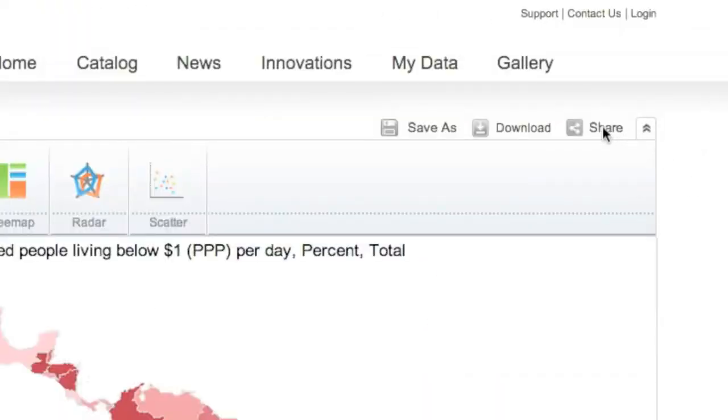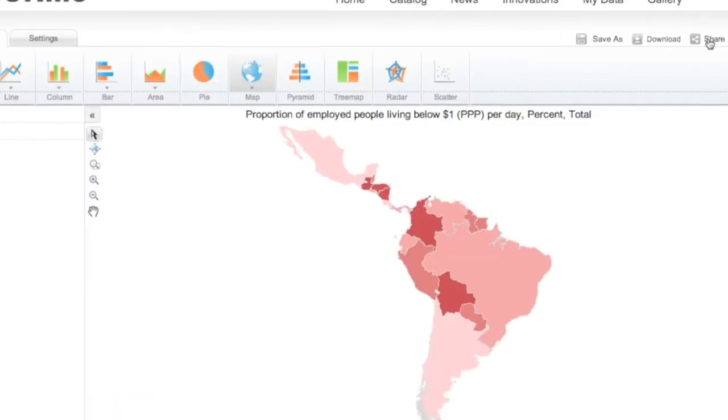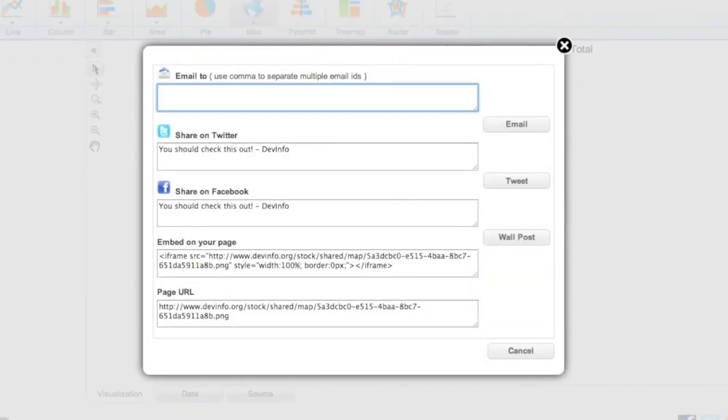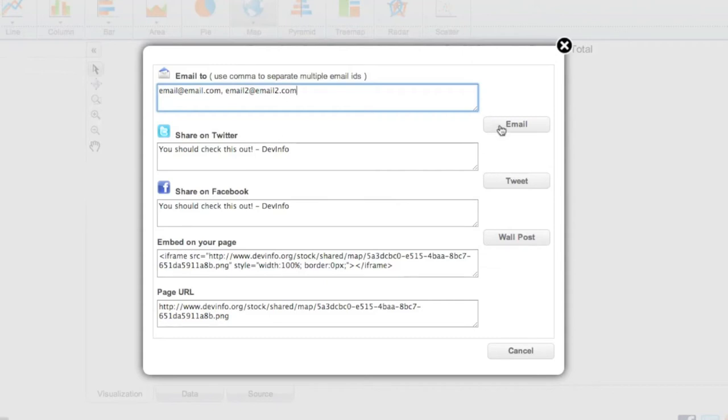If you'd like to quickly share your visualization with others, just click the share icon from the upper right. A new window opens displaying convenient options for sharing. If you wish to email your visualization, enter one or more email addresses in the white box and click email. Your recipients will receive an email containing a web link to your object.